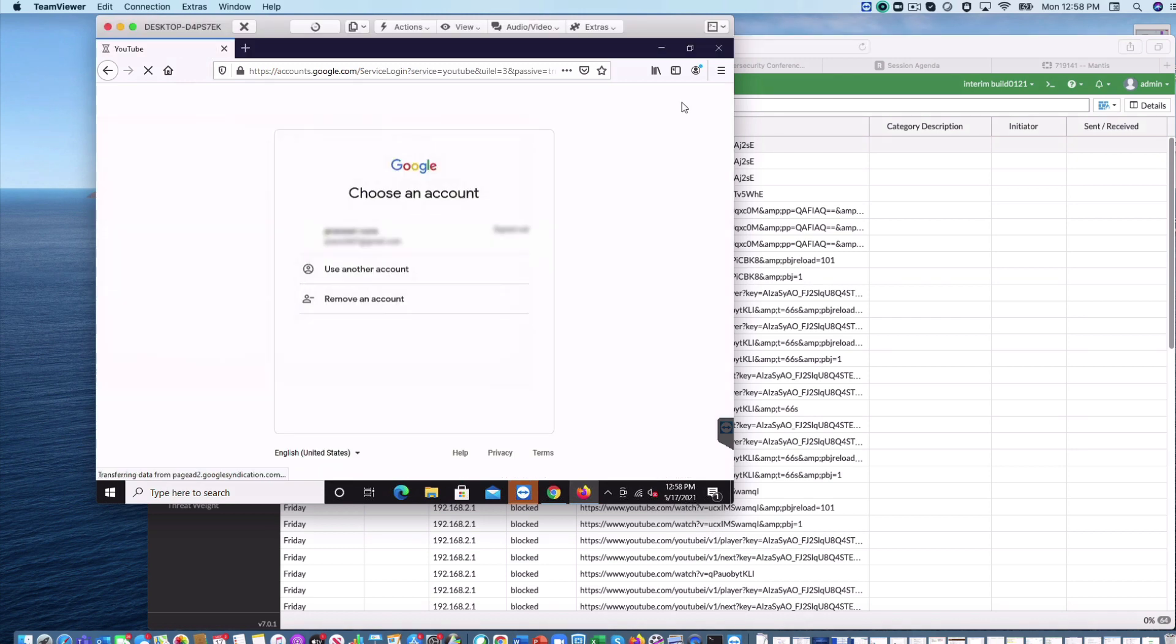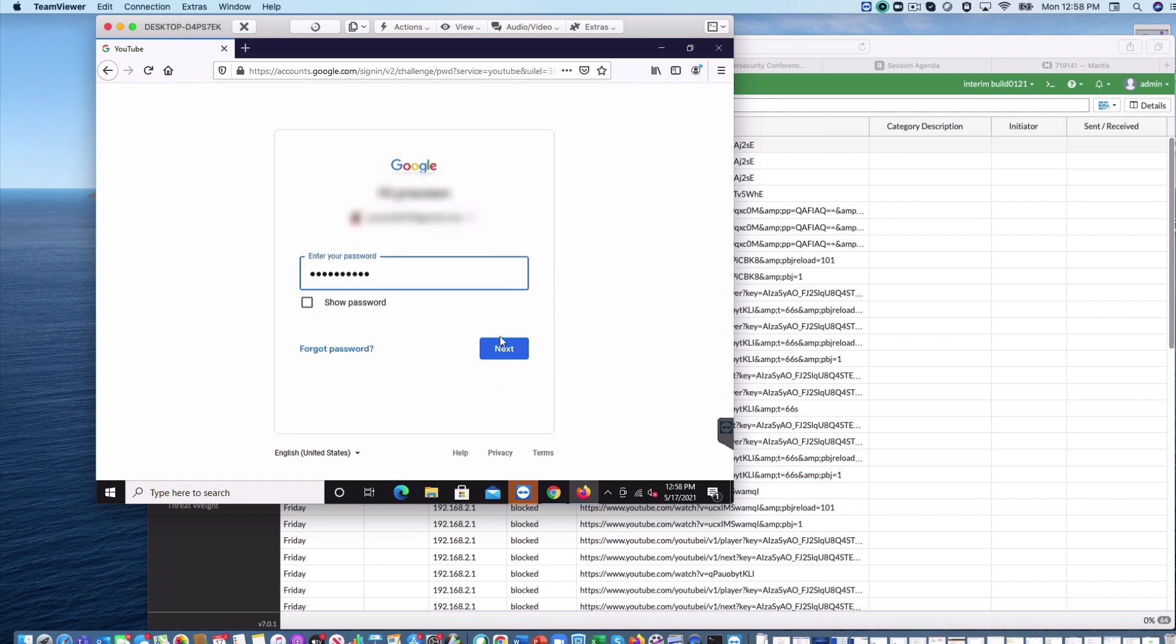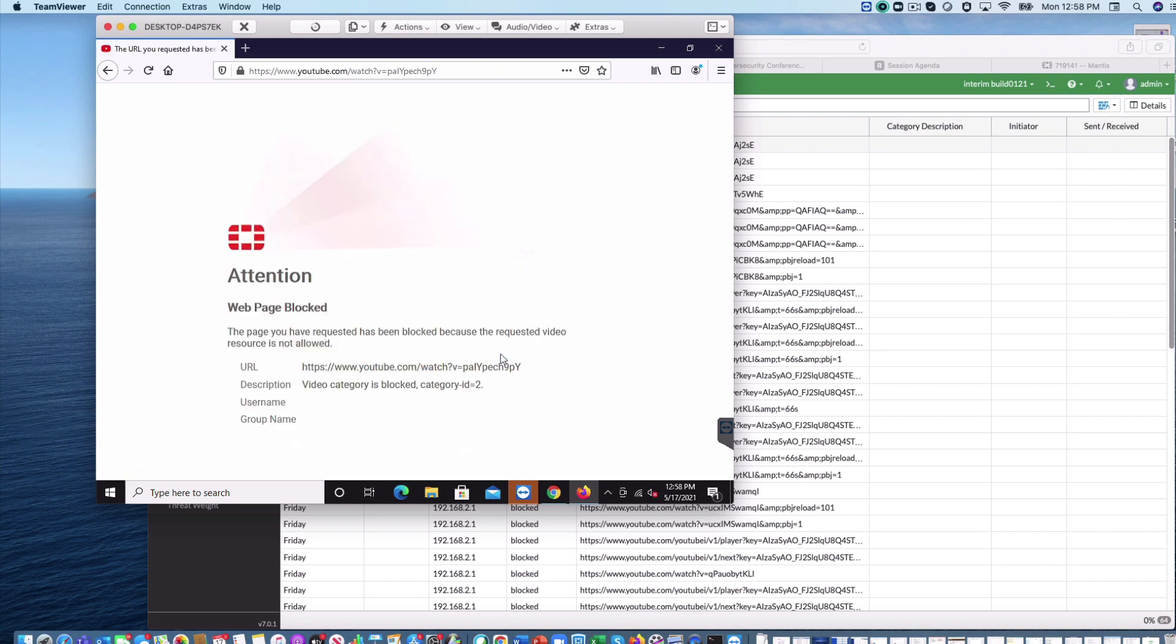Now, to execute our first use case, Block by Channel Override. I am logging into YouTube account, which is mentioned in the filtering profile, to block. Once logged in, the video filtering action kicked in and the video is blocked with the replacement message.